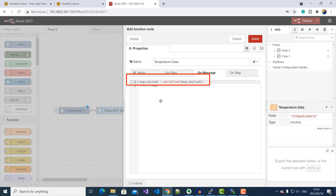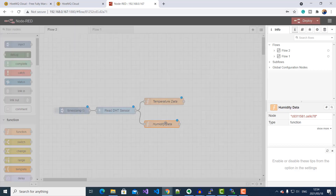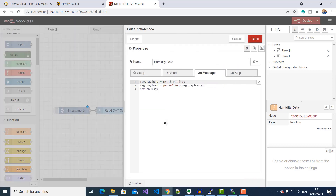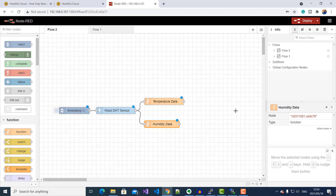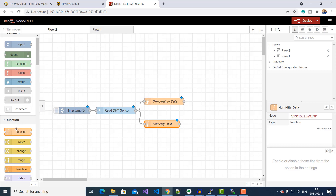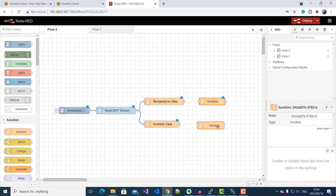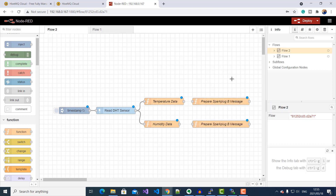Here I'm passing the string coming out of my DHT node into a float value. The next step is to take my humidity and temperature sensor data to prepare a Spark Plug B object. To do that, I'll need two function blocks. Inside each of these function nodes, I've pasted the code for creating a Spark Plug B object.